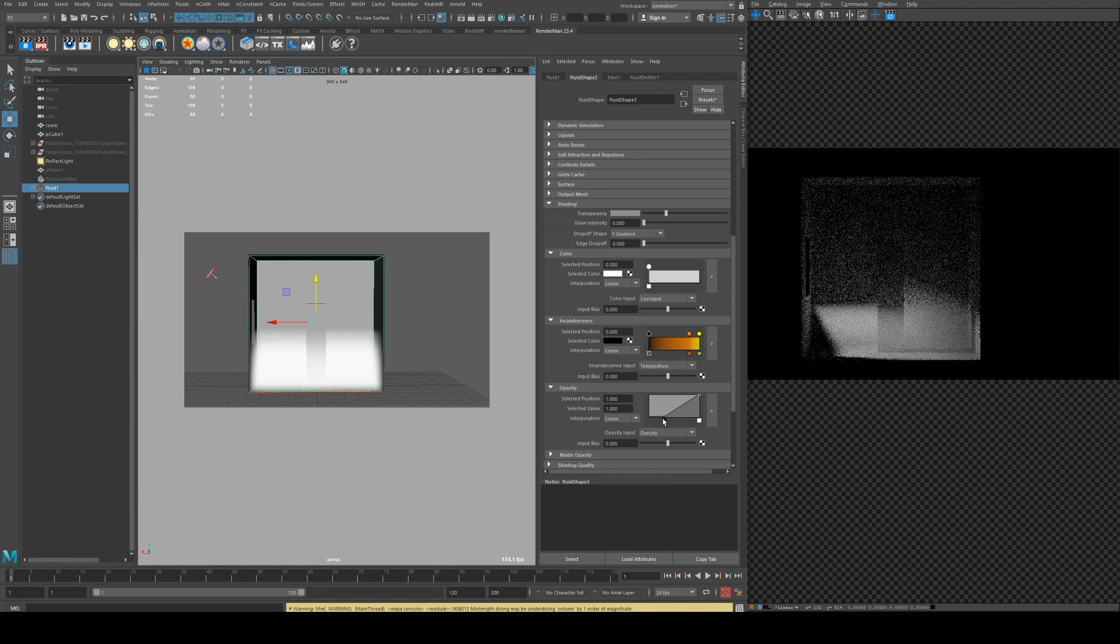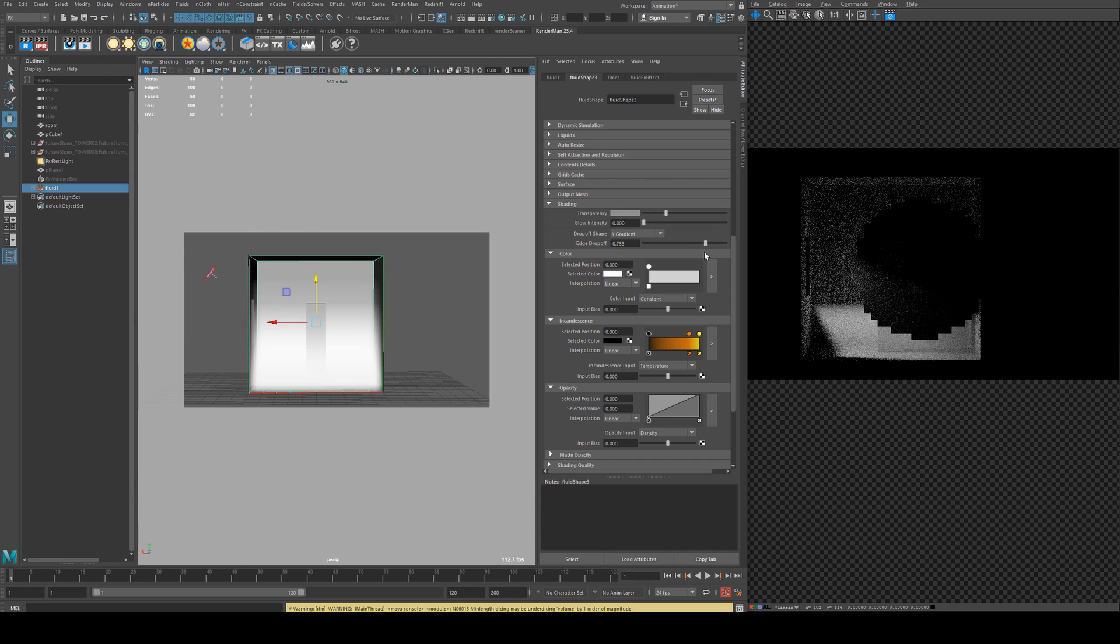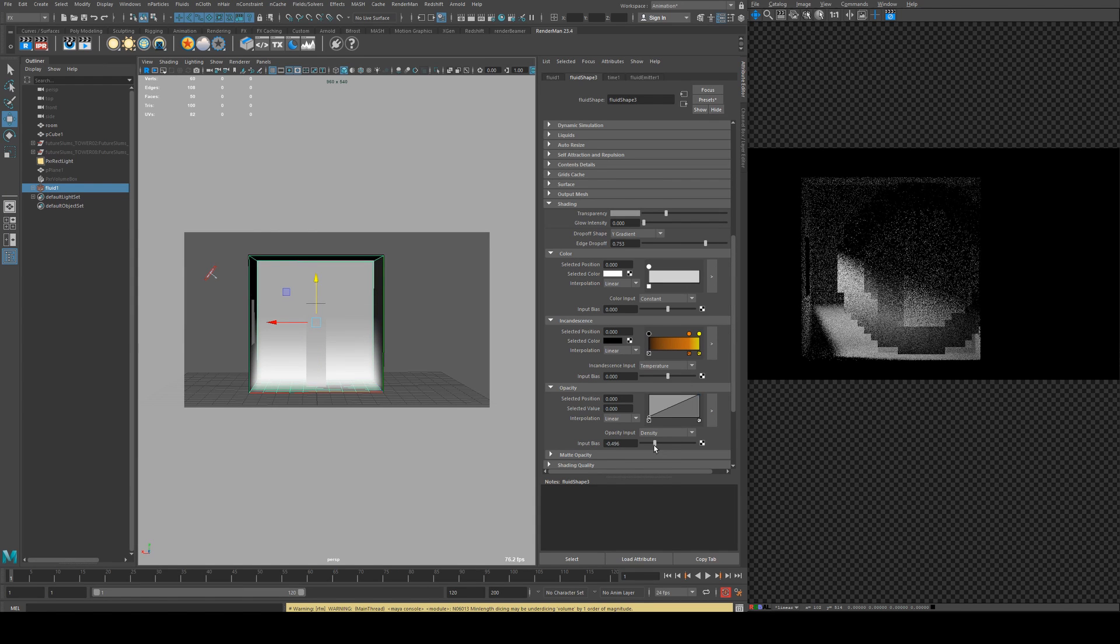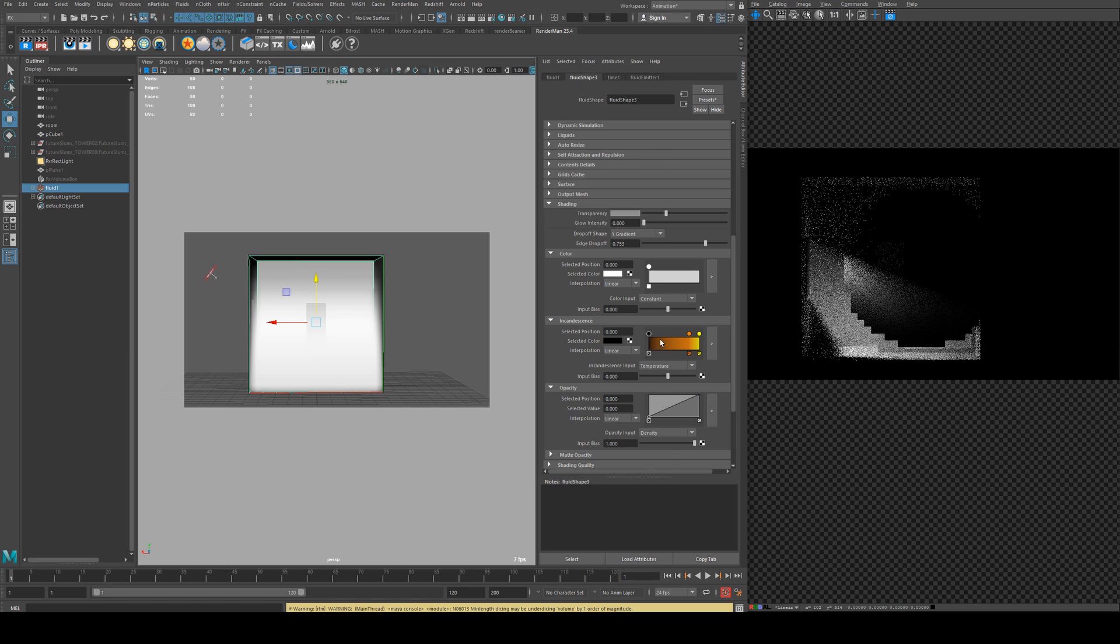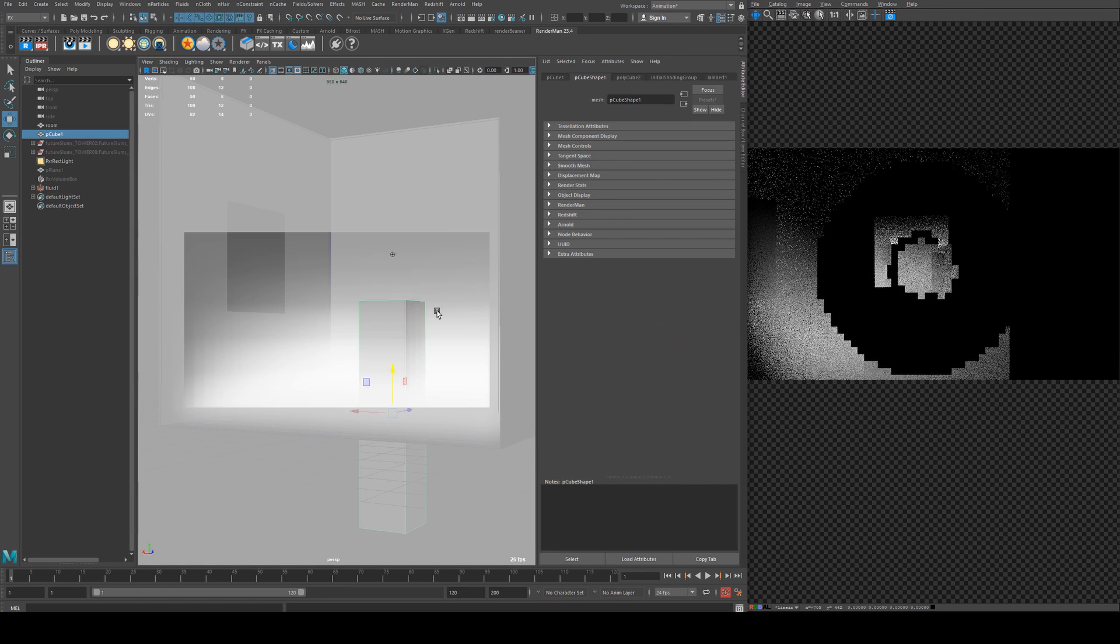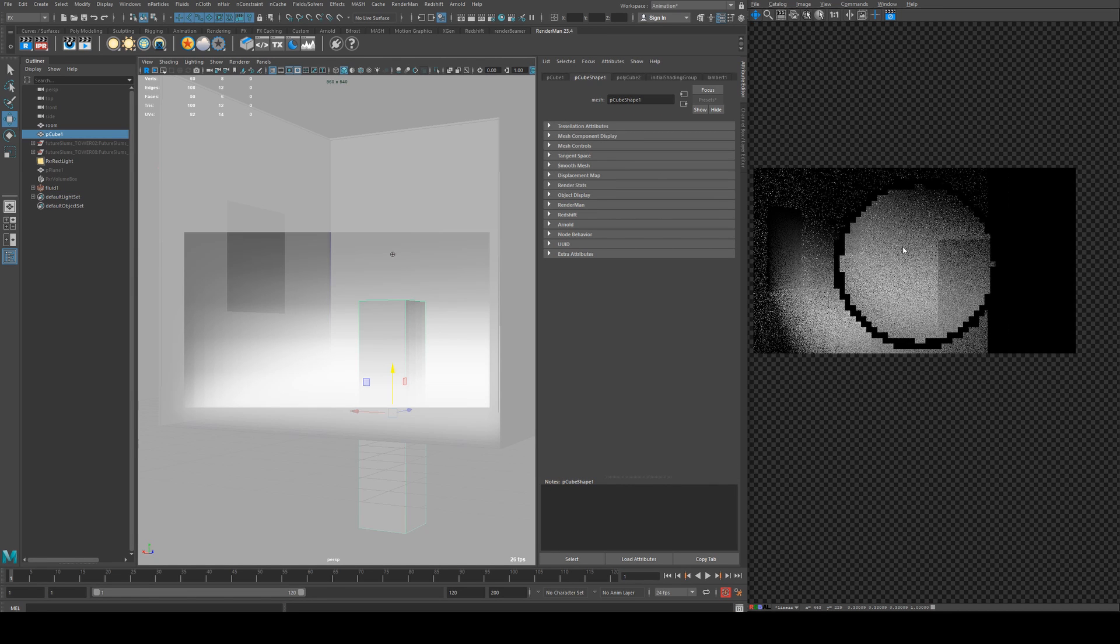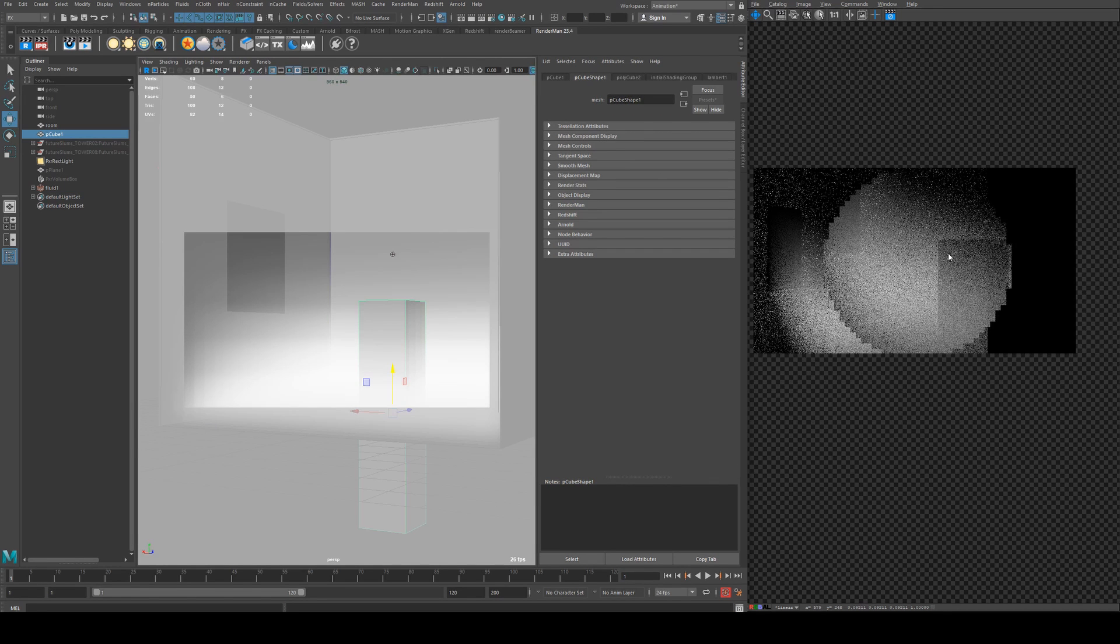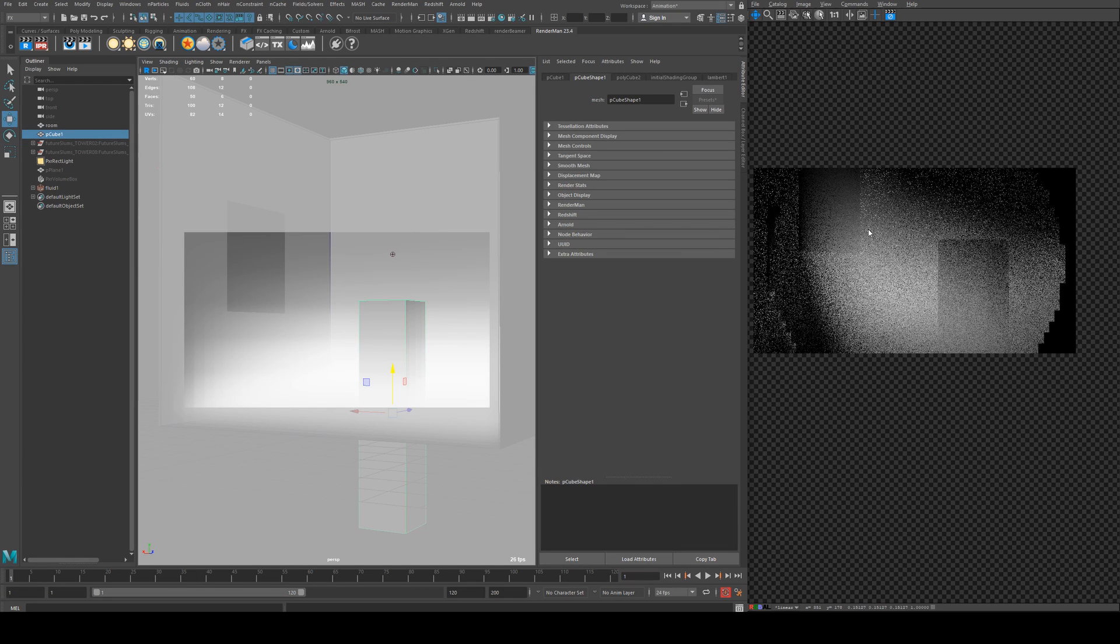Like so, and you can move this in to adjust the height of your opacity. So you get something like that. Generally though, I find it easier just to use the edge drop-off. You could also use a bias there as well, but usually one or the other is easy enough to deal with.